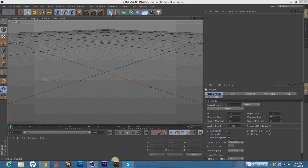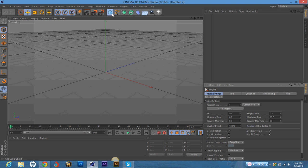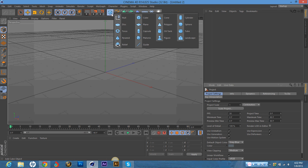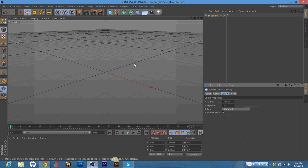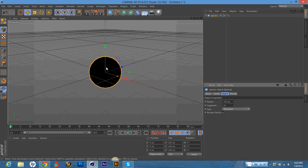First you're going to hold down your mouse on this cube right here and you're going to go to sphere. You can change the size if you want to, I'm just going to leave it how it is because of the way that I make it.